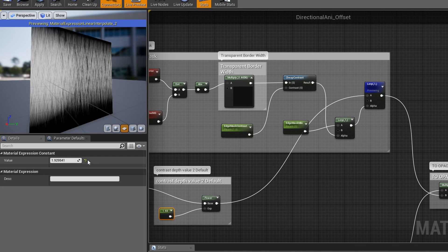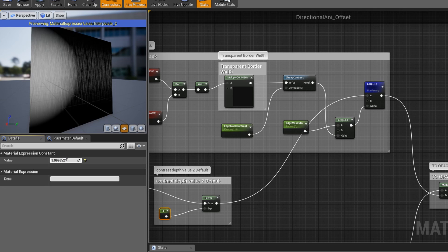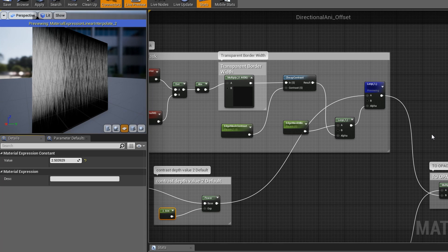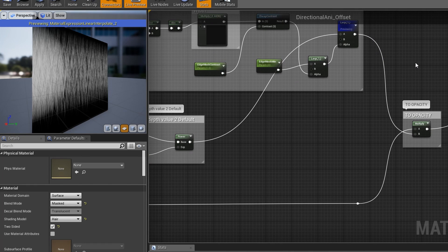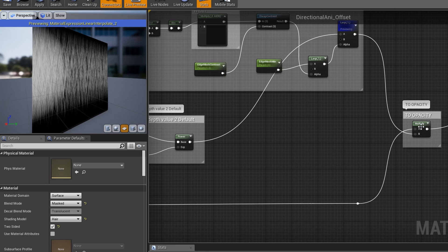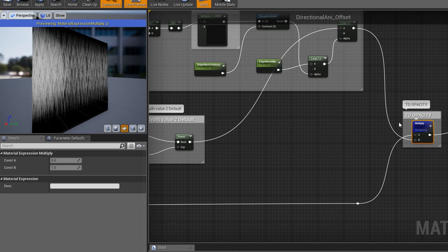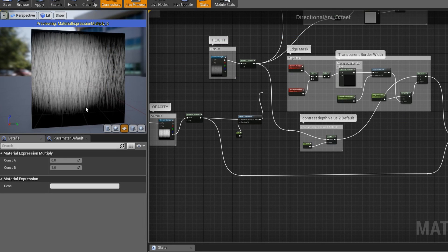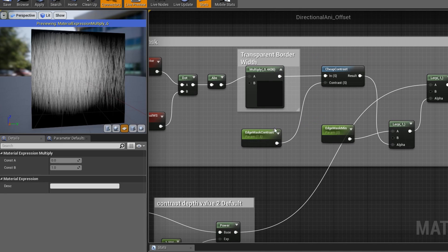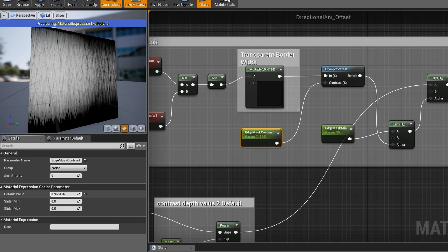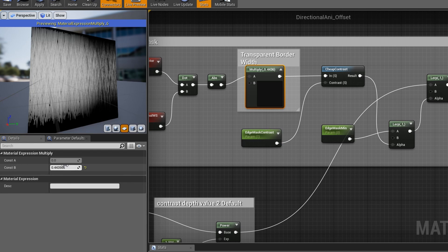You can control the contrast of the height map to make the effect more or less subtle. Once done with the second lerp node, add a multiply node — M and left mouse button — and multiply the second lerp node with the opacity value. This mixes the edge mask with the height and blends it over the opacity mask. If the circle looks too harsh, go into the cheap contrast edge mask contrast parameter and lower it to get a more subtle circle. You can see the final mask as you move the transparent border slider up and down.